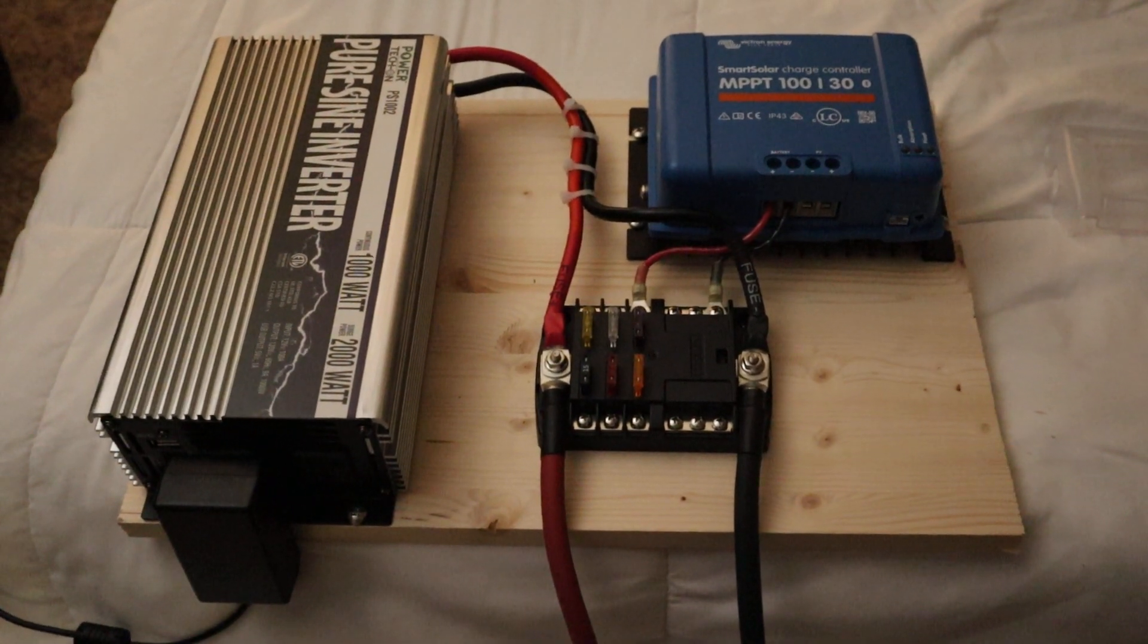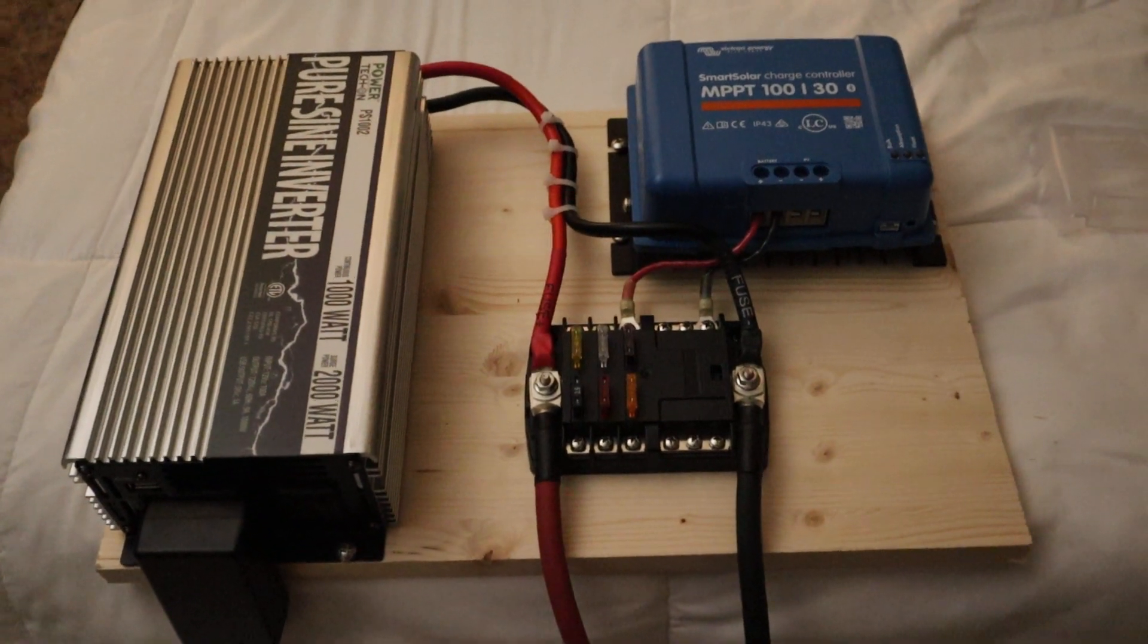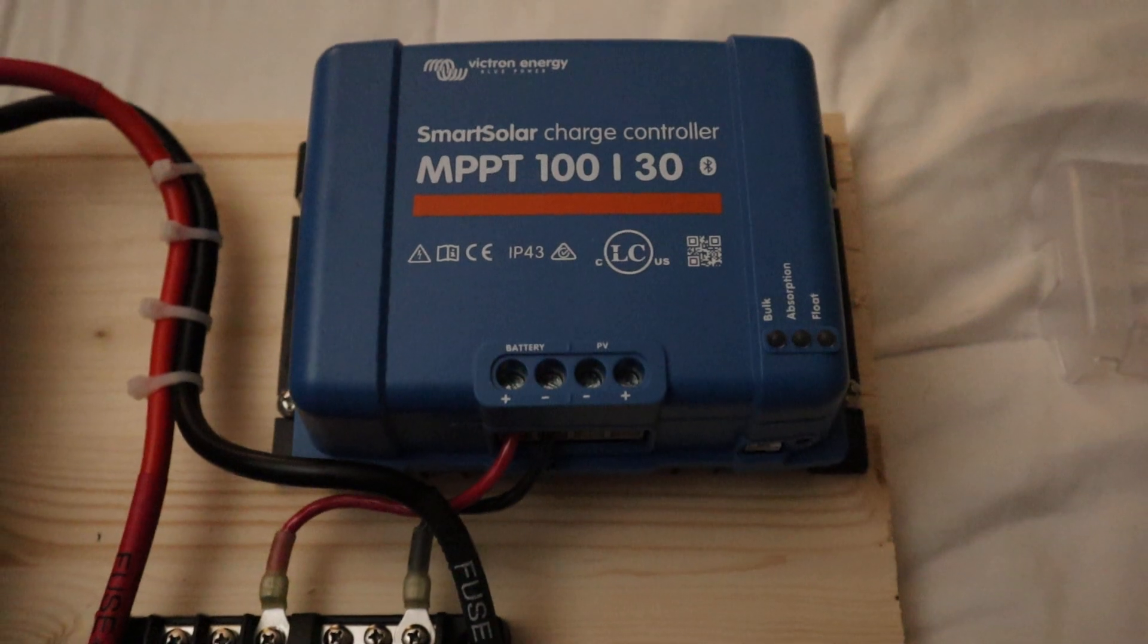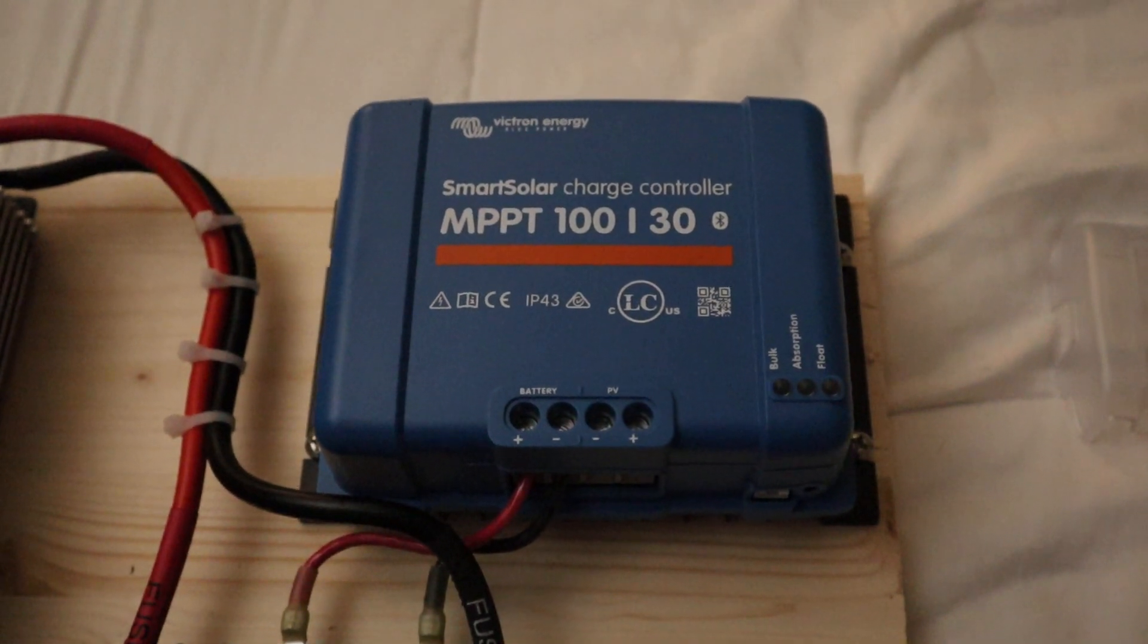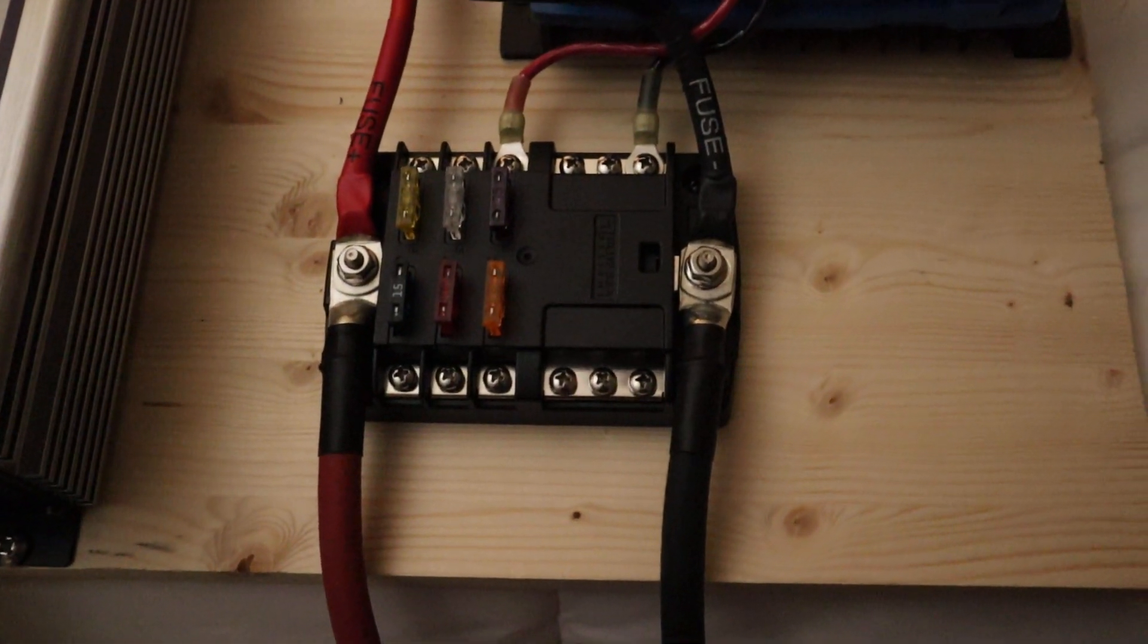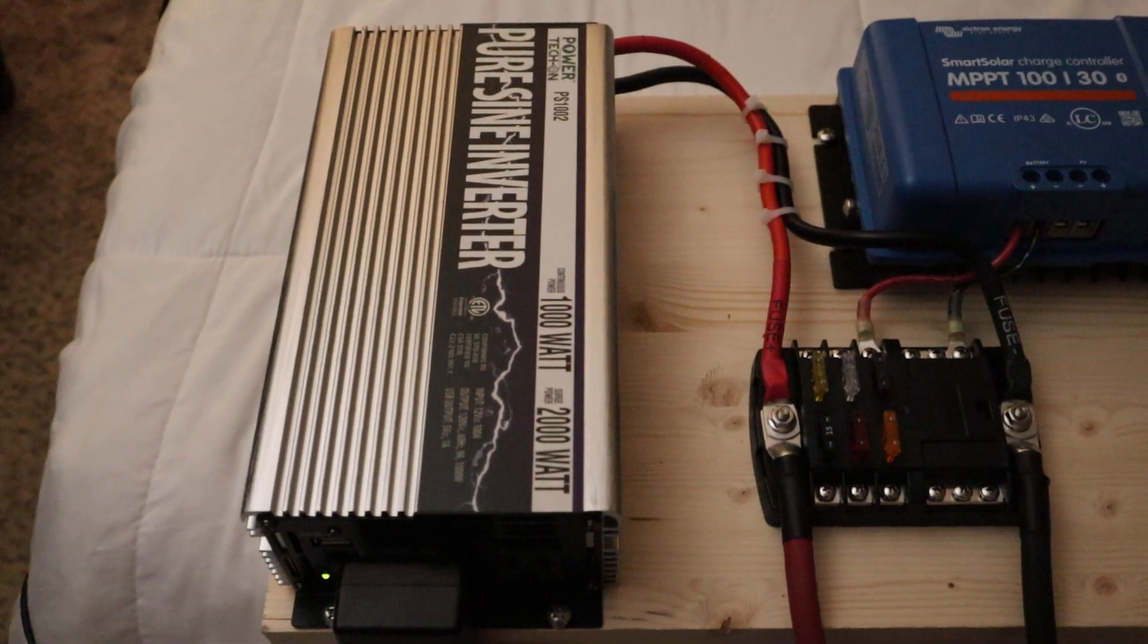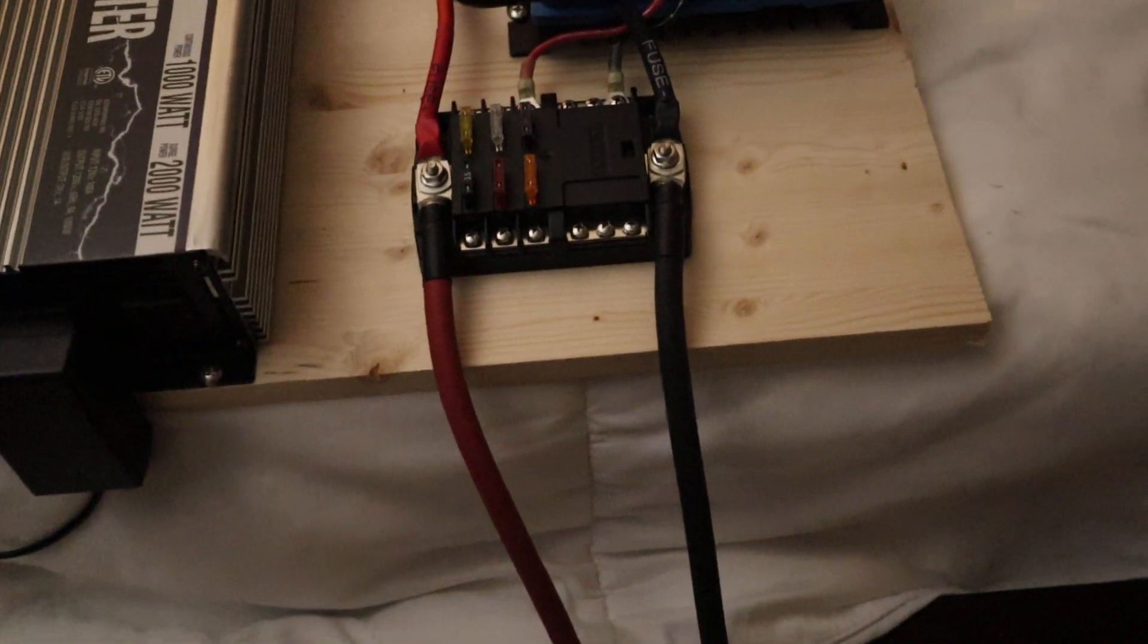Here's what you do when you have some spare parts. I have upgraded my system so many times that I still had a 100 volt 30 amp Victron MPPT solar charge controller. I did have to pick up a little six position fuse block and I also already had a thousand watt pure sine wave inverter.